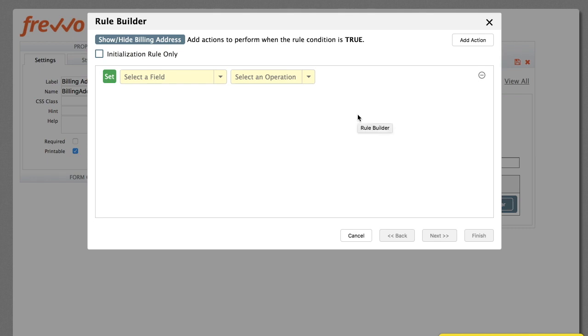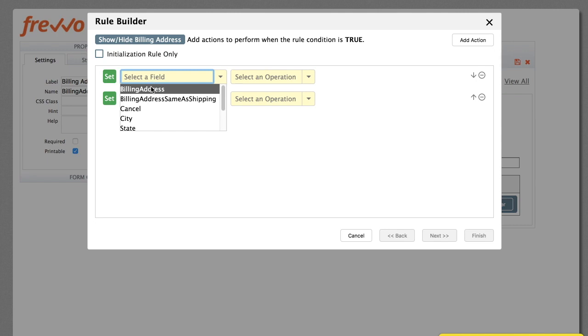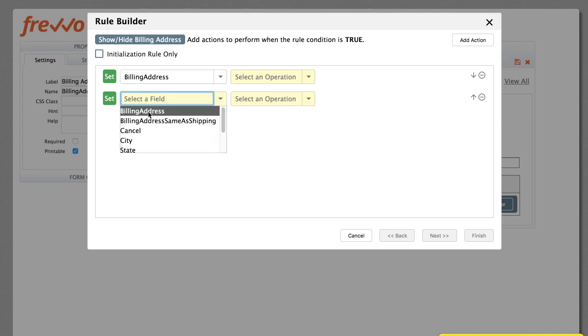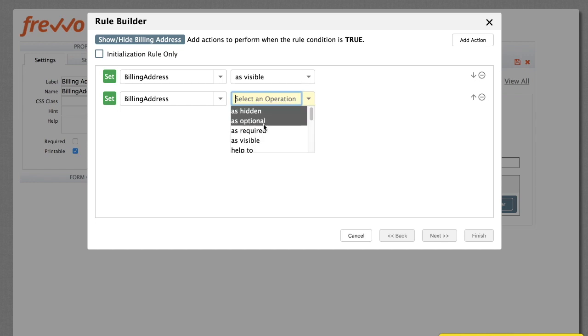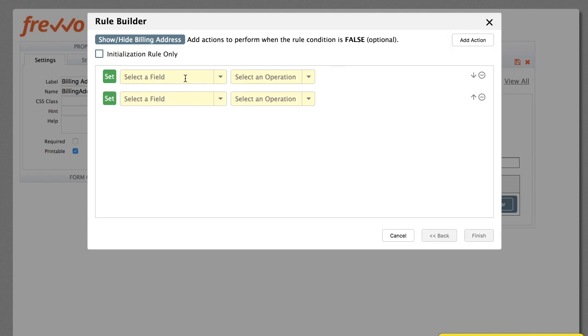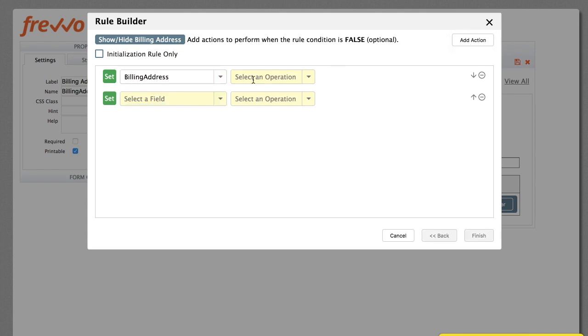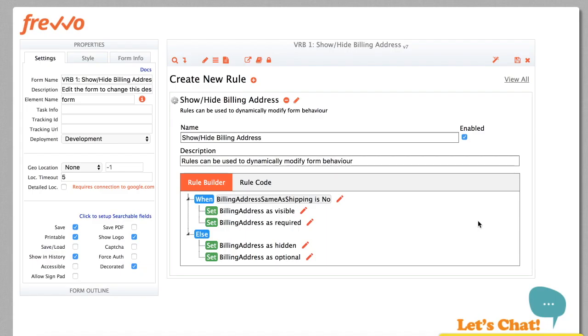On this screen, we specify what actions to take when the condition is true. We'll add two actions that make the Billing Address section visible and required. Click Next. On this screen, we specify what to do when the condition is false. We'll add two actions that make the Billing Address section hidden and optional. Click Finish, and we're done.